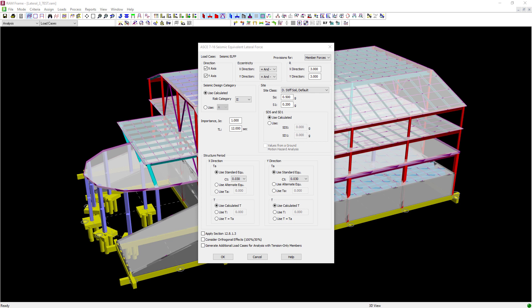Welcome to the Bentley Systems training course where you will learn how to create the eigen solution load case in the RAM Frame analysis mode. Before we do that, let's go ahead and discuss why this might be beneficial for our model.